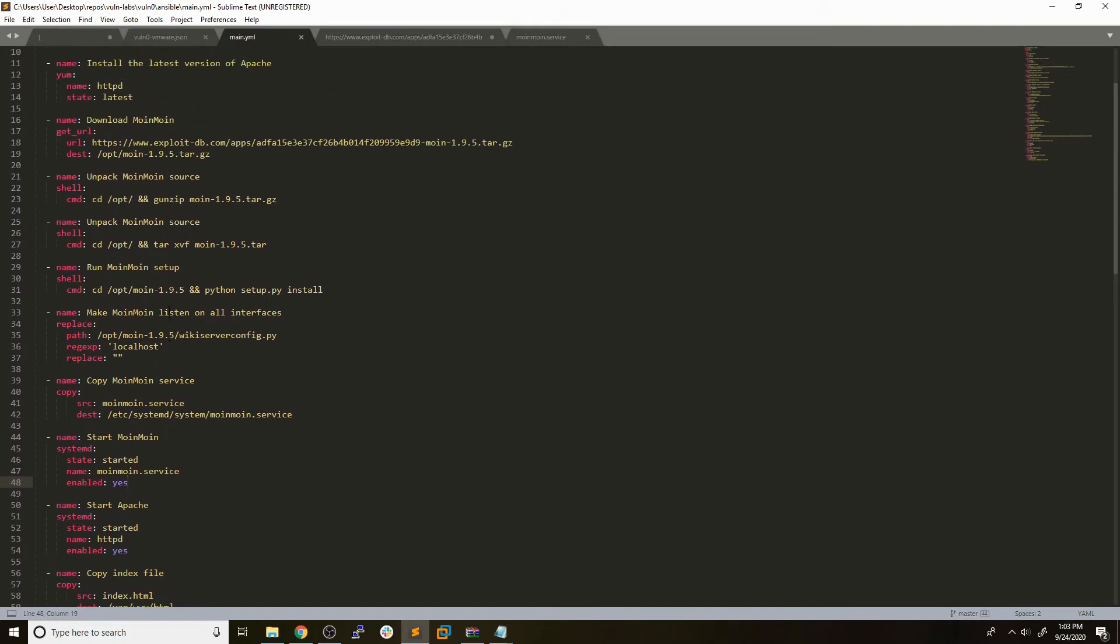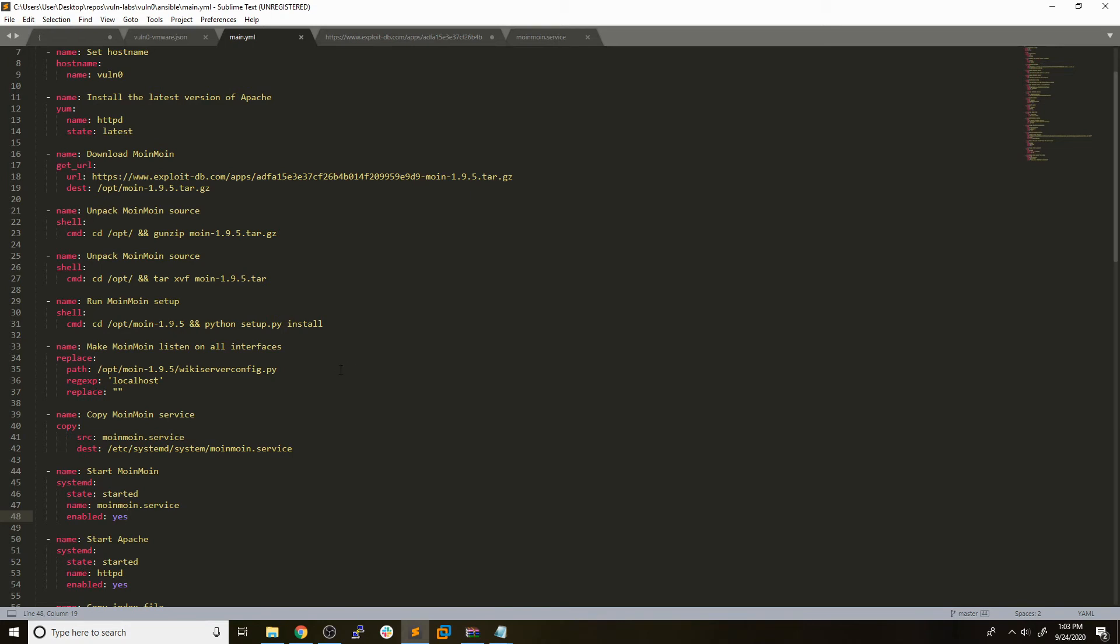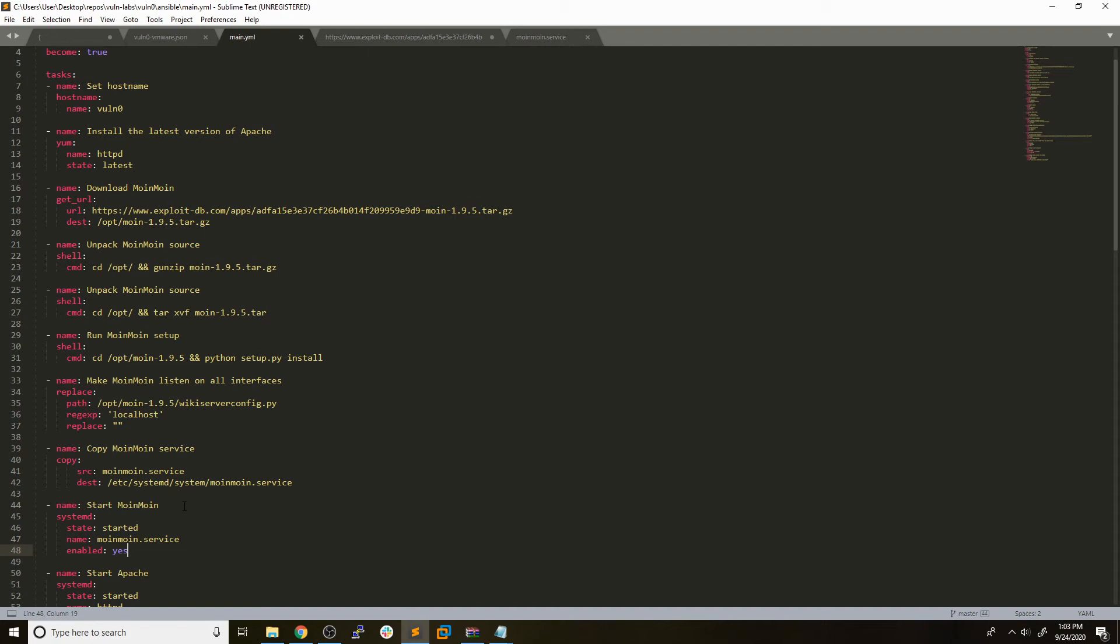The way that I discovered all these steps that we needed to do was by setting the moin moin service up manually. I downloaded the source code, set it up manually on my CentOS 7 box, and then went back and retraced my steps and put it into an Ansible playbook. That's really the steps that you need to take if you want to get some sort of web application onto your box to put a nice initial foothold in there.